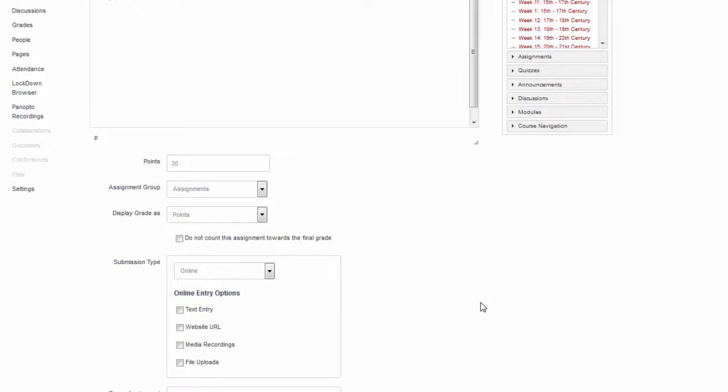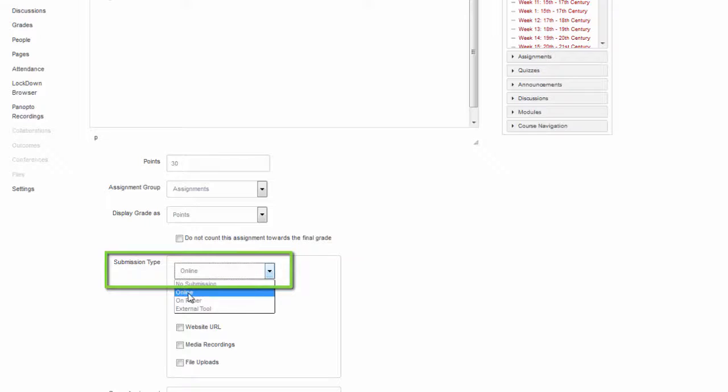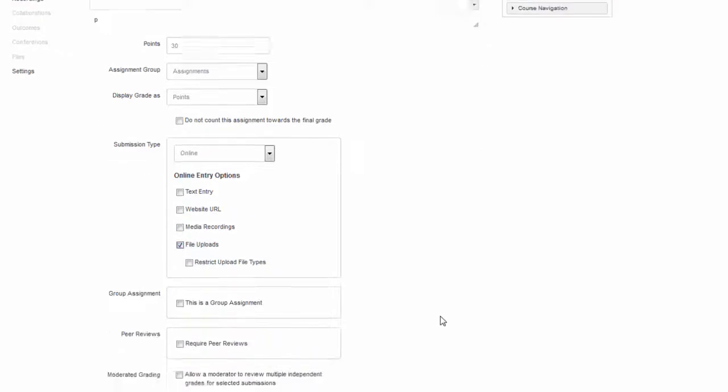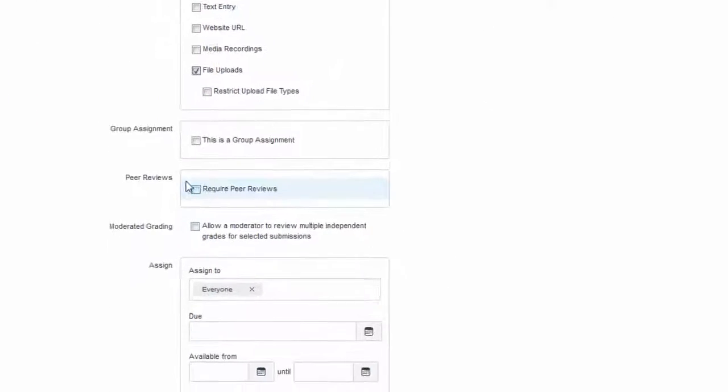Submission type should be set to Online. Peer reviews only work with online submissions. In this example, we'll make it a file upload.